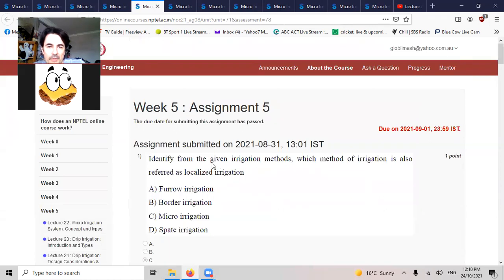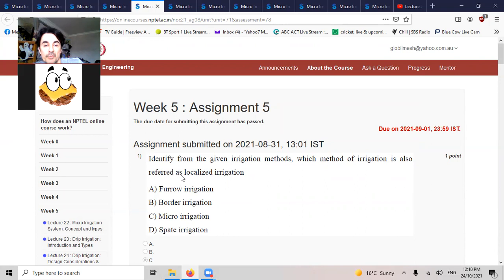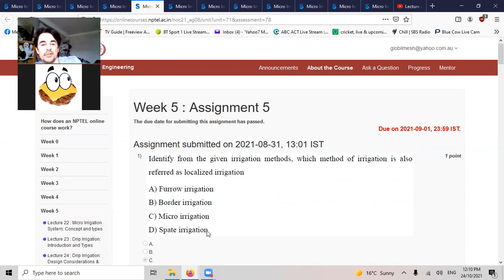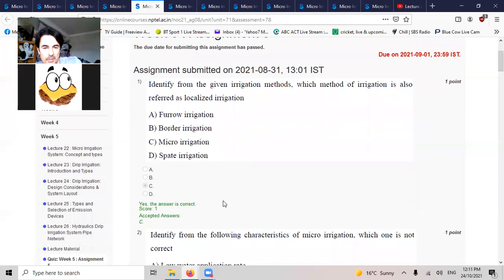Identify from the given irrigation methods which method of irrigation is also referred as localized. Furrow, border, micro, or sprinkler? Micro is pre-localized.